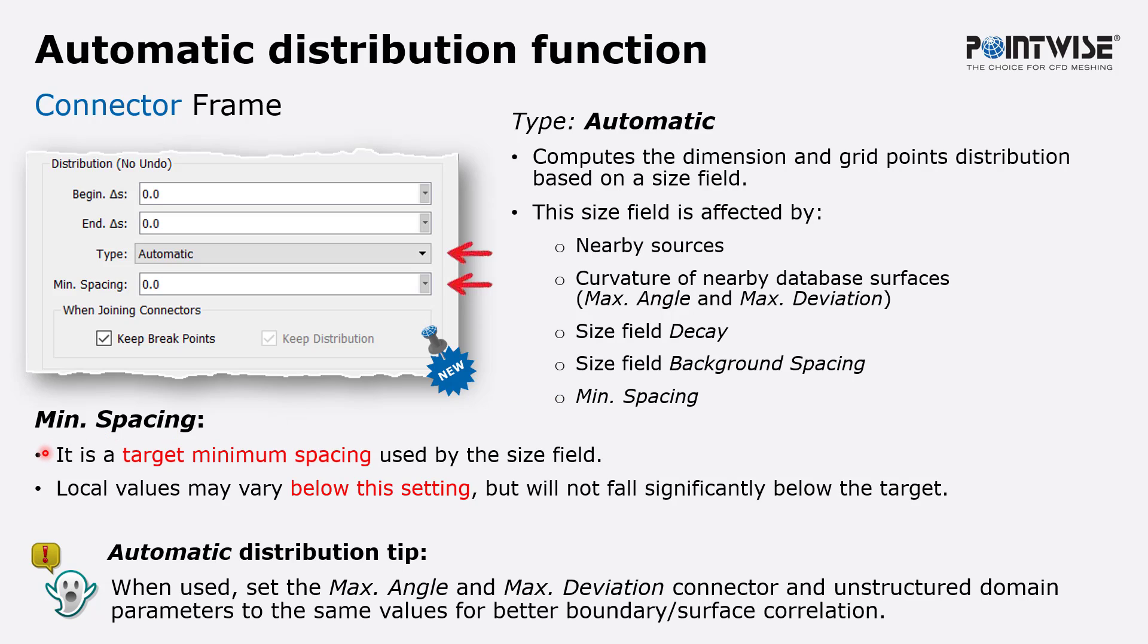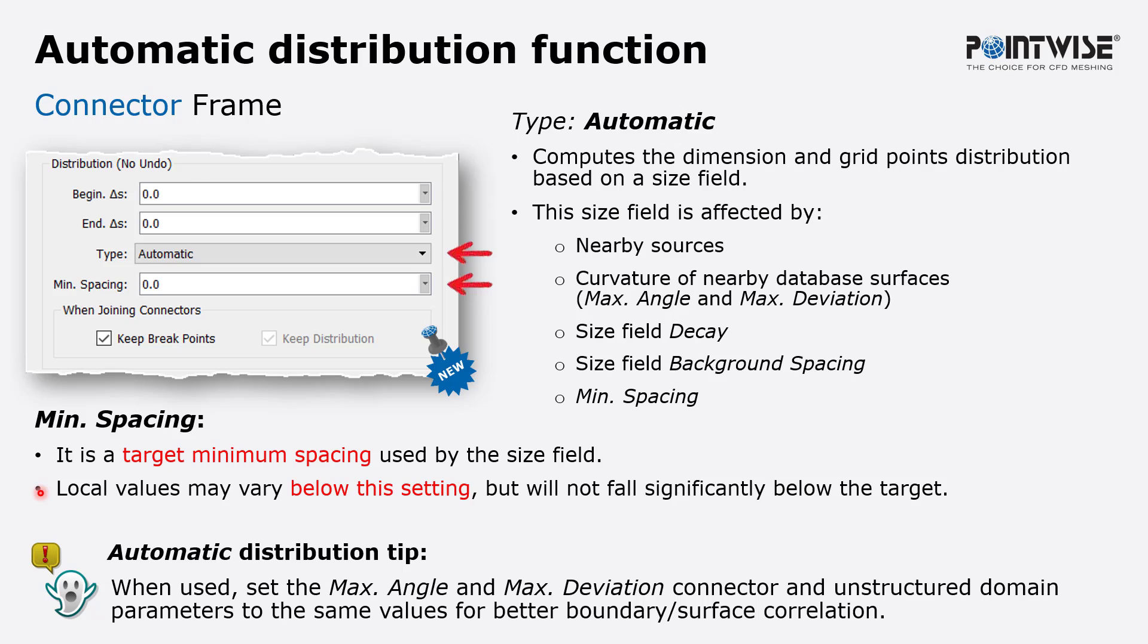So the mean spacing in particular is a target minimum spacing used by the size field. It's a way to tell the size field I don't want a target edge length smaller than this. There's one thing to keep in mind, however, the local values may vary below this setting but will not fall significantly below the target.